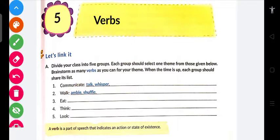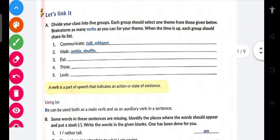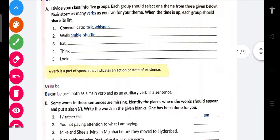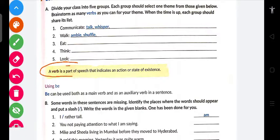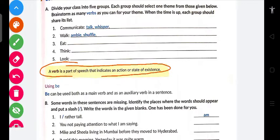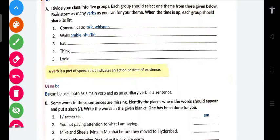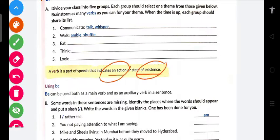Let's check the definition. The definition jo aapki fair copy mein honi chahiye: 'A verb is a part of speech that indicates an action or state of existence.' Do cheezein — action batata hai ya state of existence batata hai.